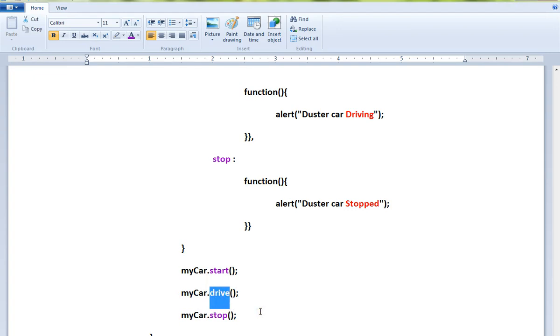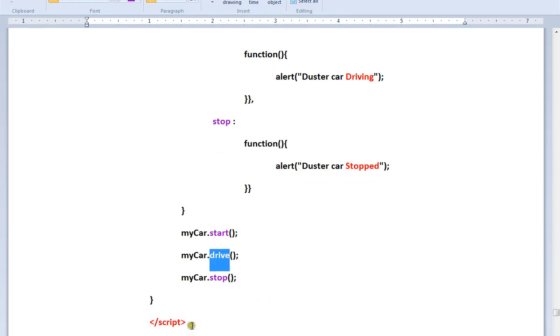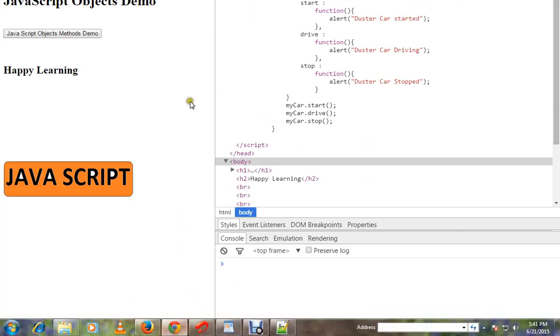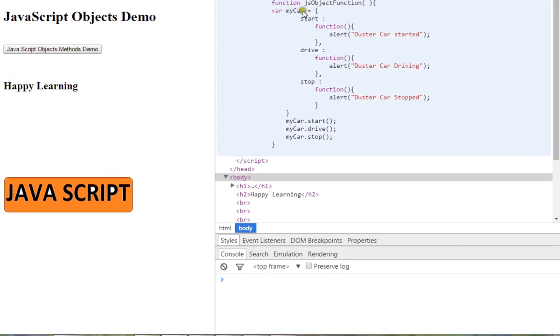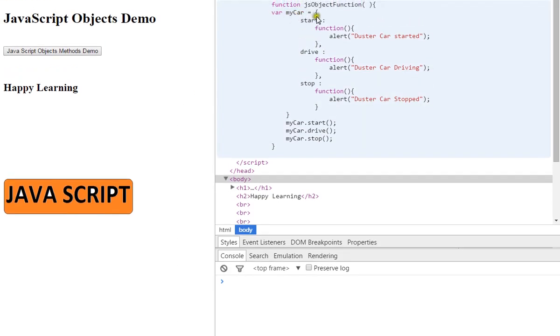Let me show you the demo. We're creating an object called mycar, and inside mycar these are the methods. There are three methods: start, drive, and stop, with corresponding code blocks for each method.